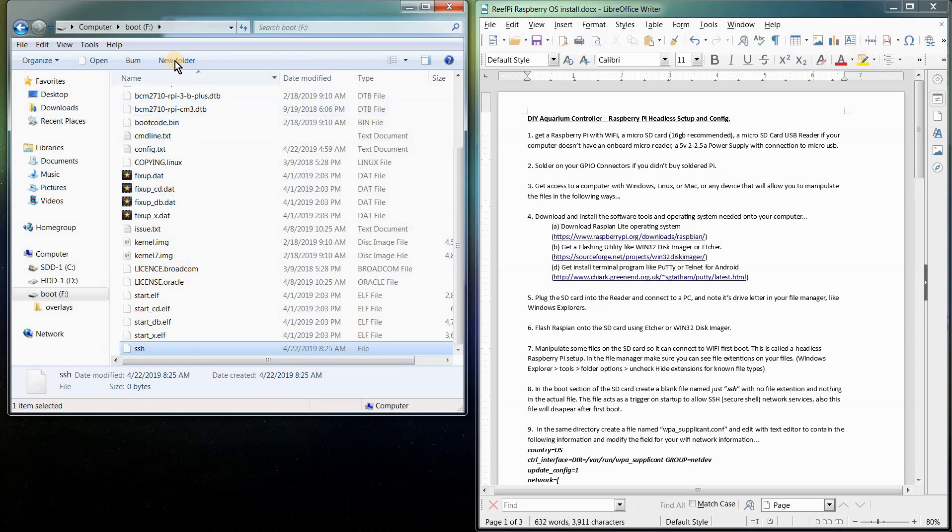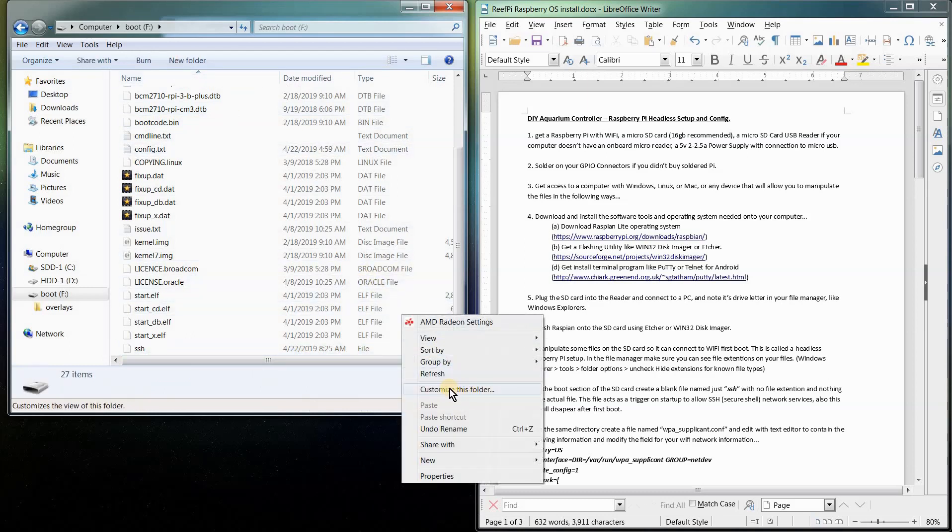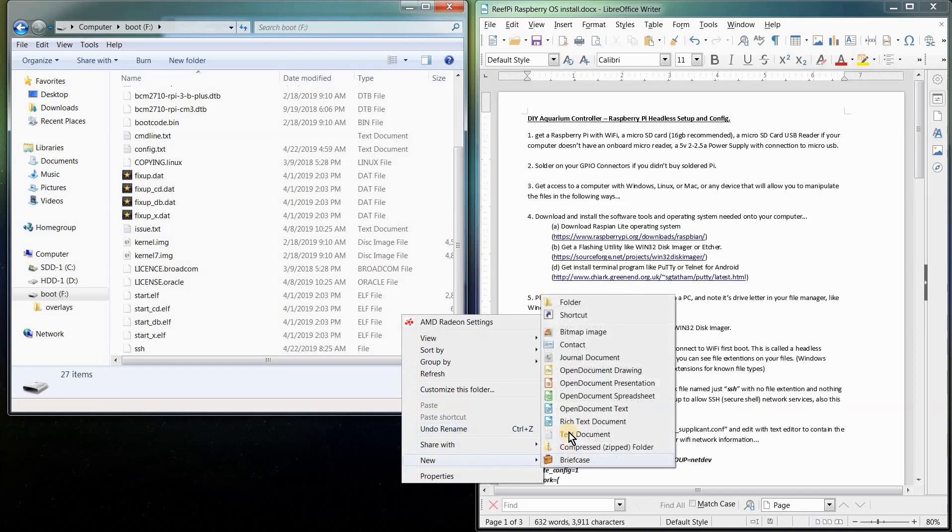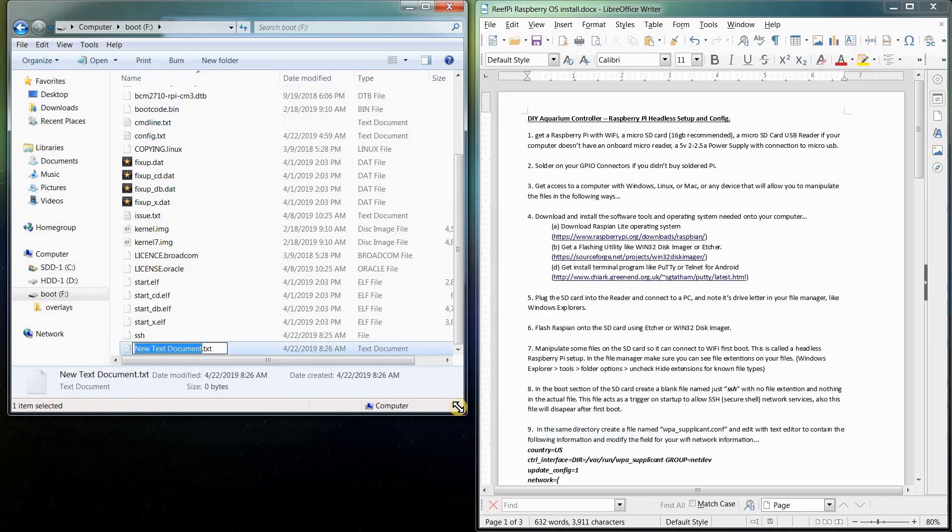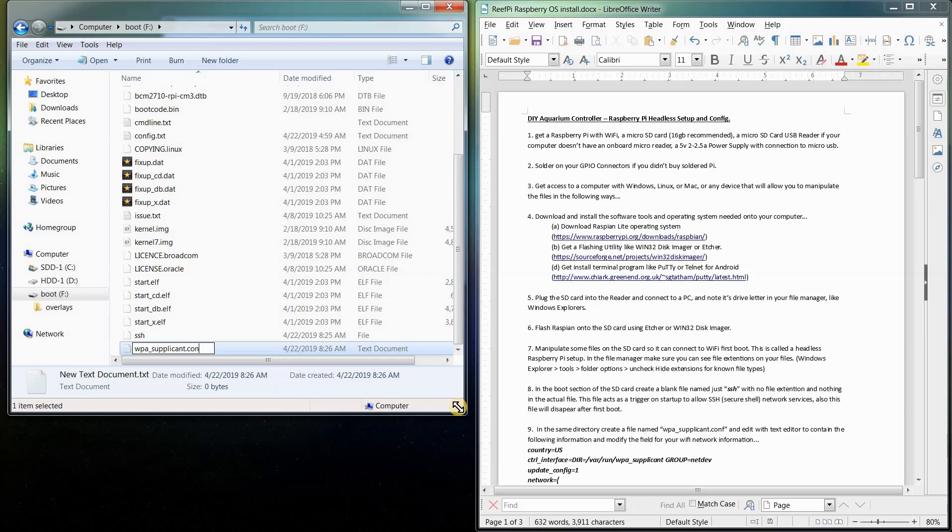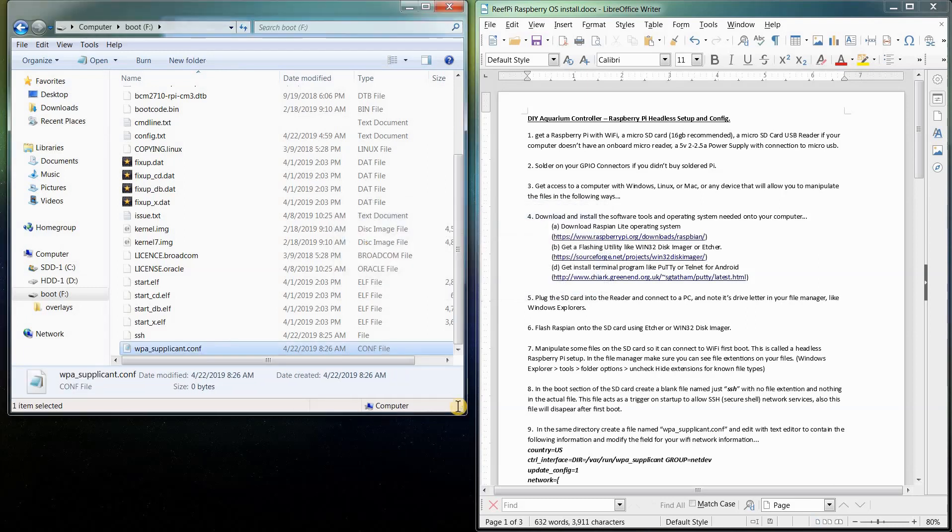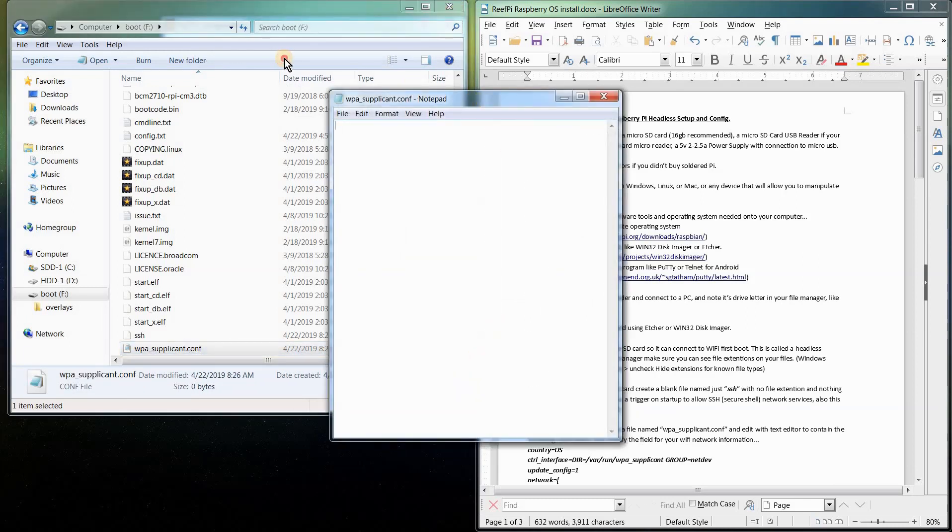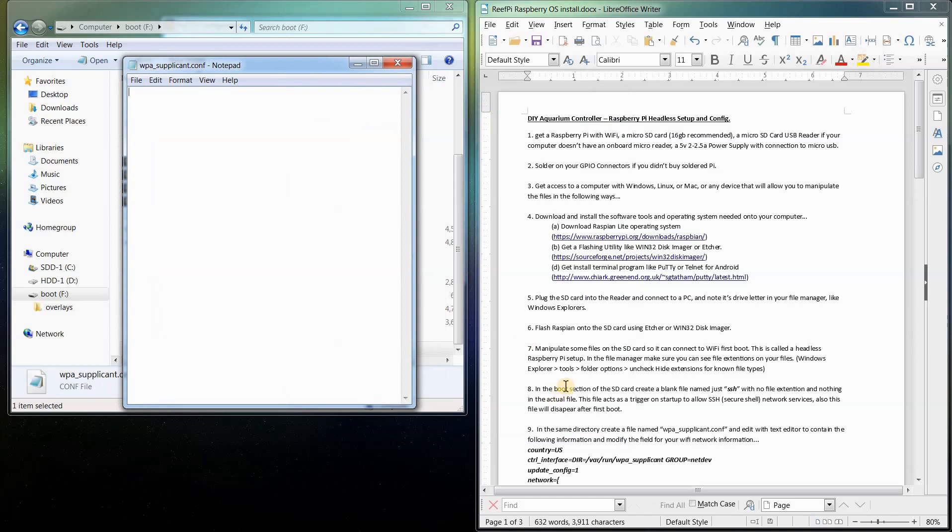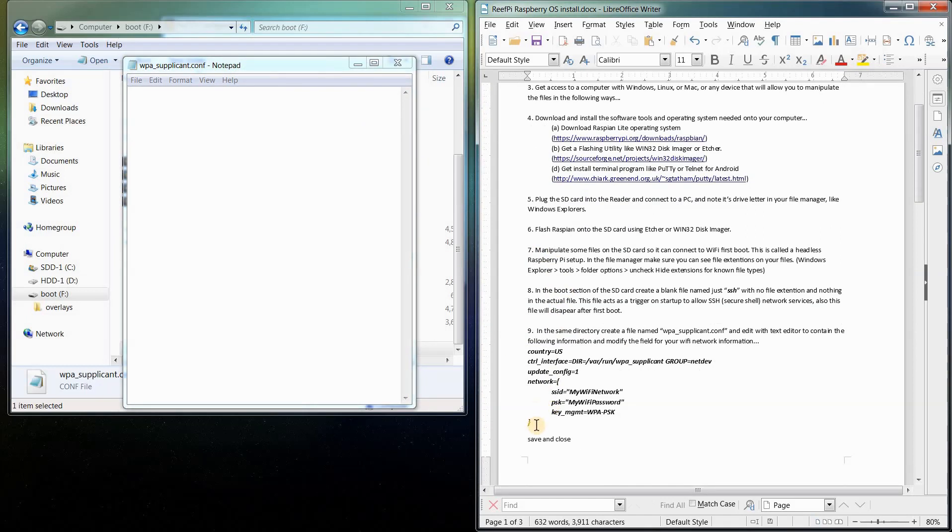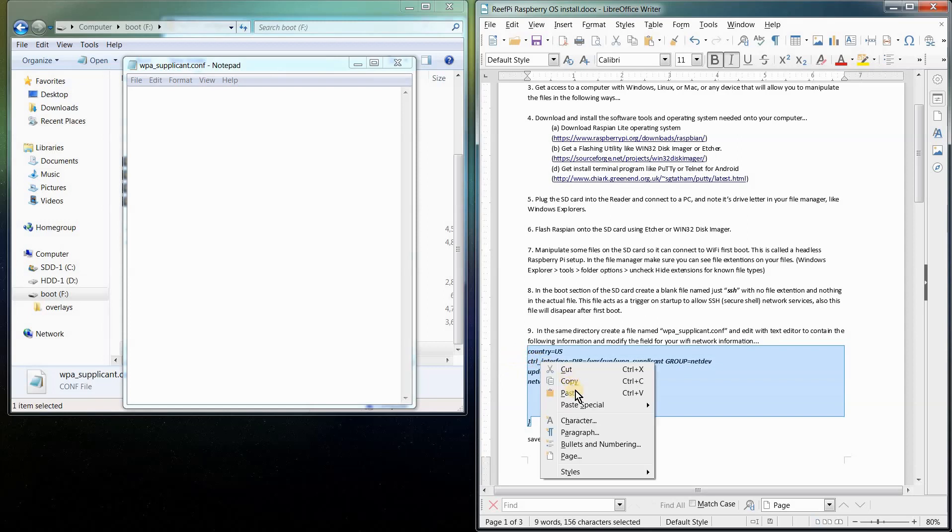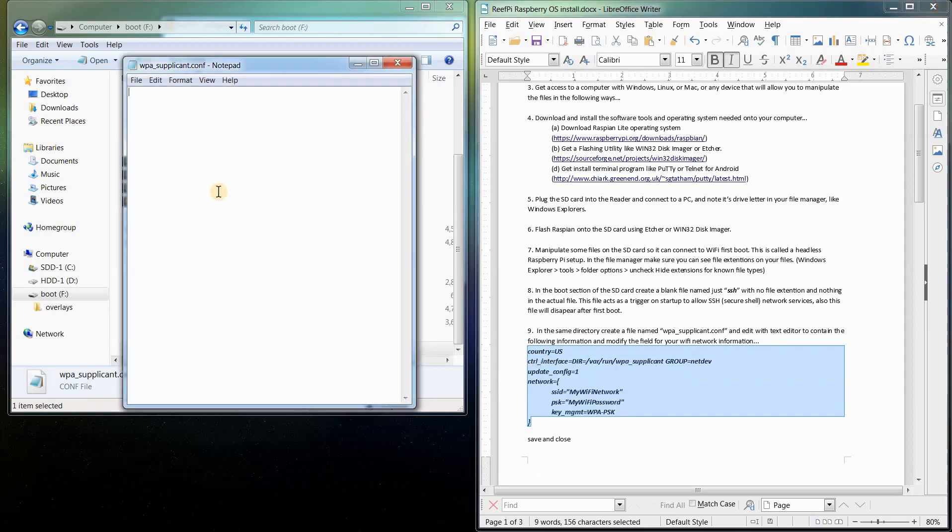The next file we need to create is one called WPA Supplicant. So we're going to do the same thing, new blank text document. Make sure we highlight the extension there and WPA underscore supplicant dot conf. Conf stands for config file. So you make that supplicant file and we're going to go into that. We're actually going to add some information to it.